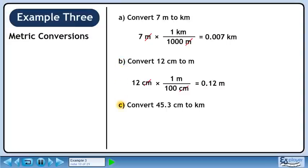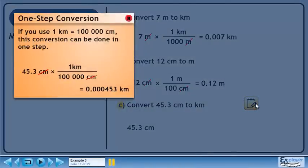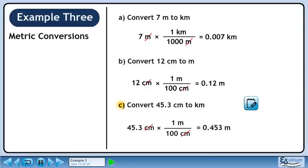Now we'll move on to Part C. Rewrite 45.3 centimeters. We're trying to get rid of centimeters, so put 100 centimeters in the denominator. We want to keep meters, so put 1 meter in the numerator. 45.3 over 100 is 0.453, and centimeters cancel, leaving meters.